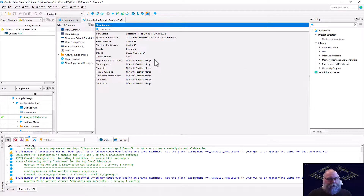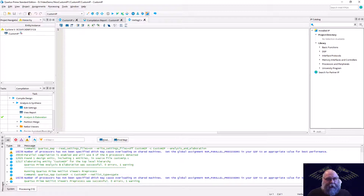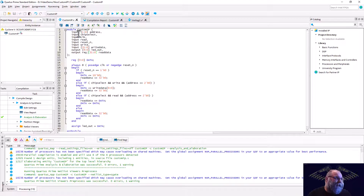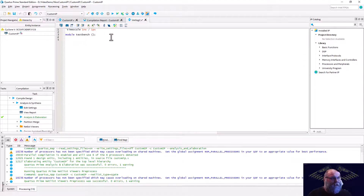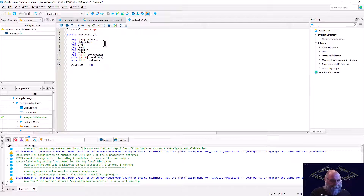Next step is to write a testbench. We'll create a new Verilog file. We'll set the timescale to 1ns / 1ps, then declare a module called testbench. The easy rule to remember: any input to the DUT becomes a register, and any output becomes a wire in your testbench. I've already filled those out, so I'll copy them over. Then we instantiate our core as UUT1.